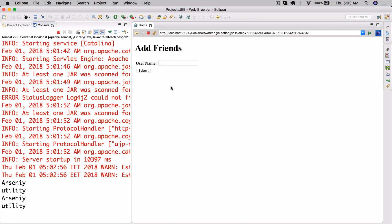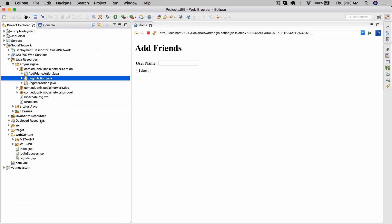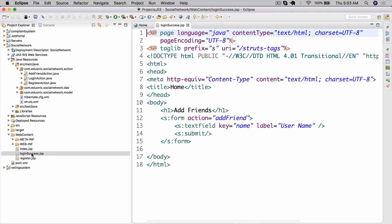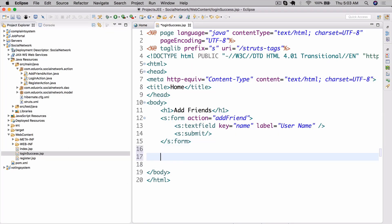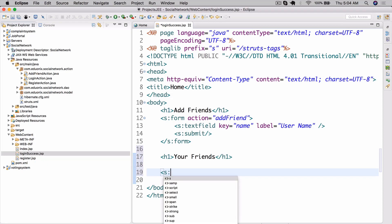To do this it's actually pretty simple. Let's start our server first of all. We can go to our project Explorer and here in login_success.jsp we're just going to add it under the form. Let's do an h1 tag that says 'Your Friends'.